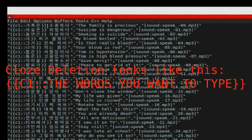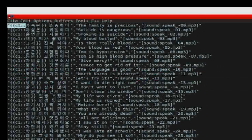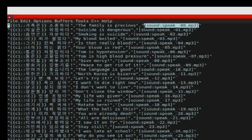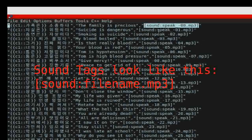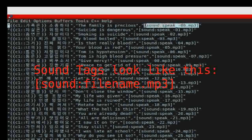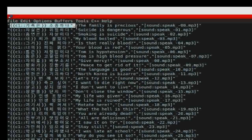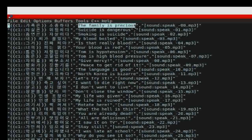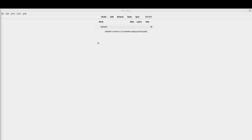Here you can see the cloze deletion tags that are required. I went through all the words - the first word in each sentence - and added the cloze deletion tag. Since there's only one cloze deletion per sentence, I used c1 as the indicator. I also changed the sound files so they just say 'sound:' followed by the filename in brackets - that's how Anki wants to see it when the file is in its media collection.